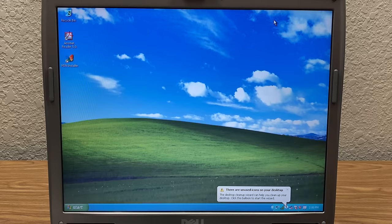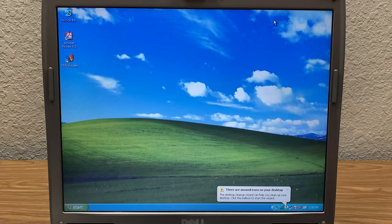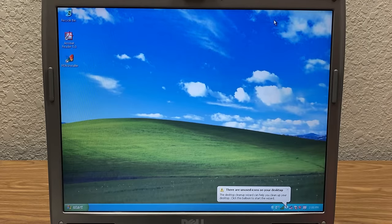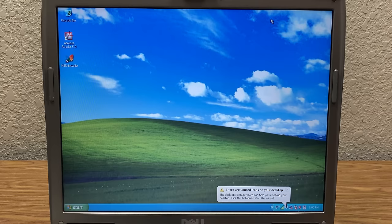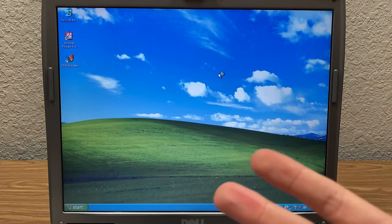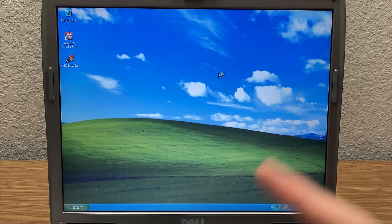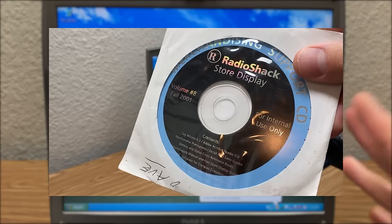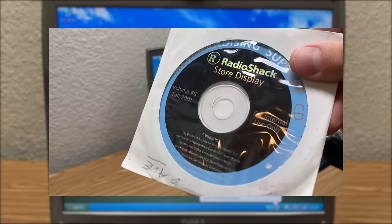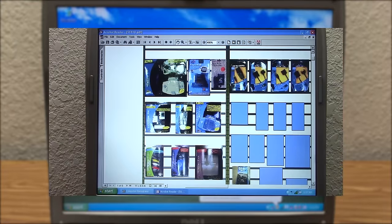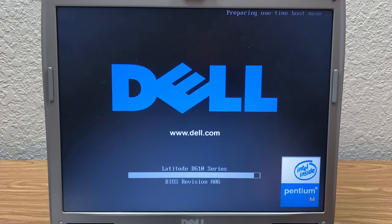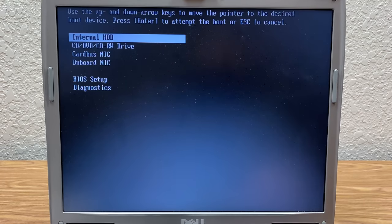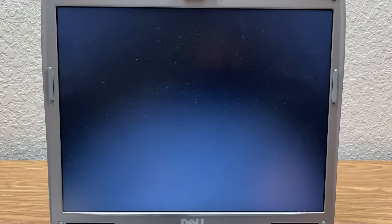So we're going to go ahead and pop the disk into the computer's DVD drive. And we are currently running Windows XP, as you can probably tell. This is the installation that I used to take a look at that Radio Shack merchandising CD a couple of videos ago. So we're restarting here, and we're going to hit F12 to boot into the one-time boot menu. And we're going to boot from the CD/DVD drive.